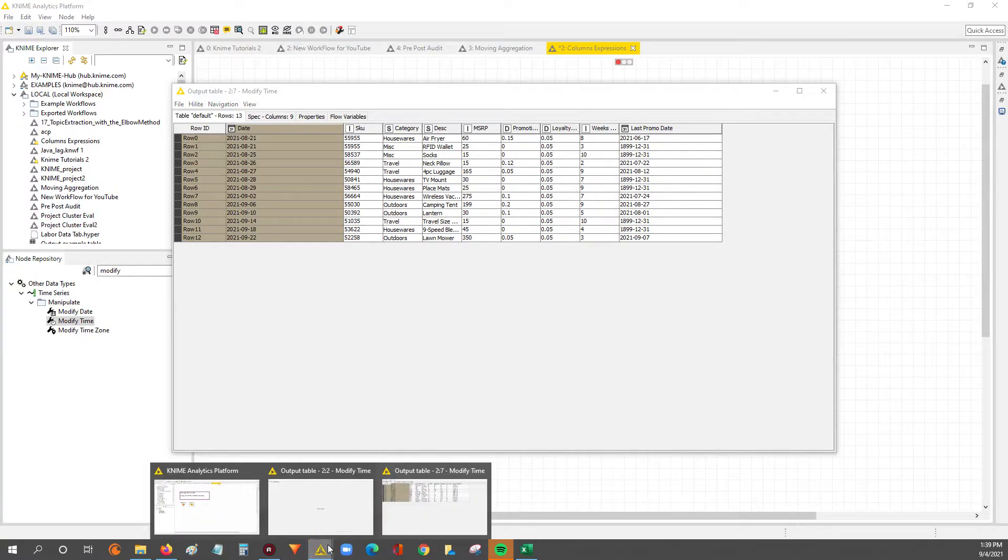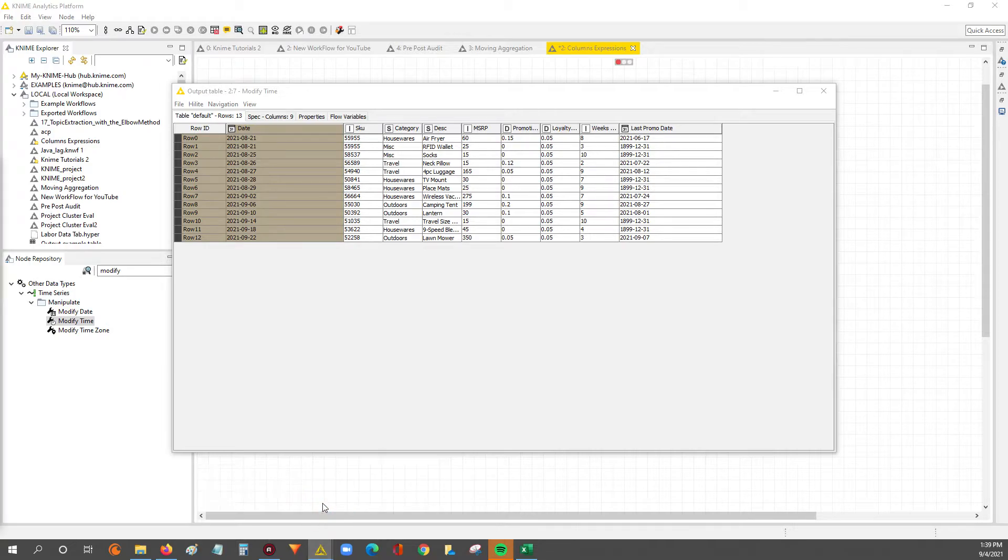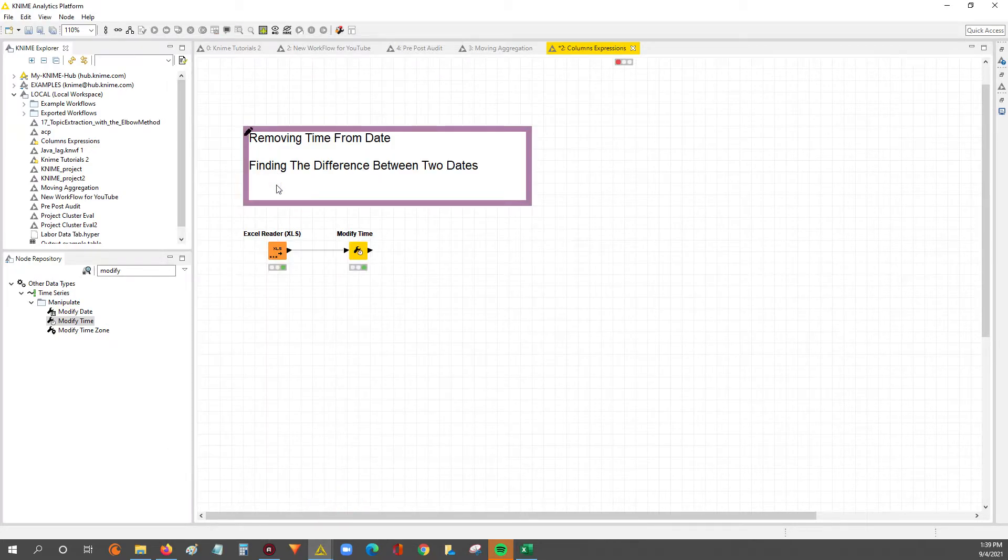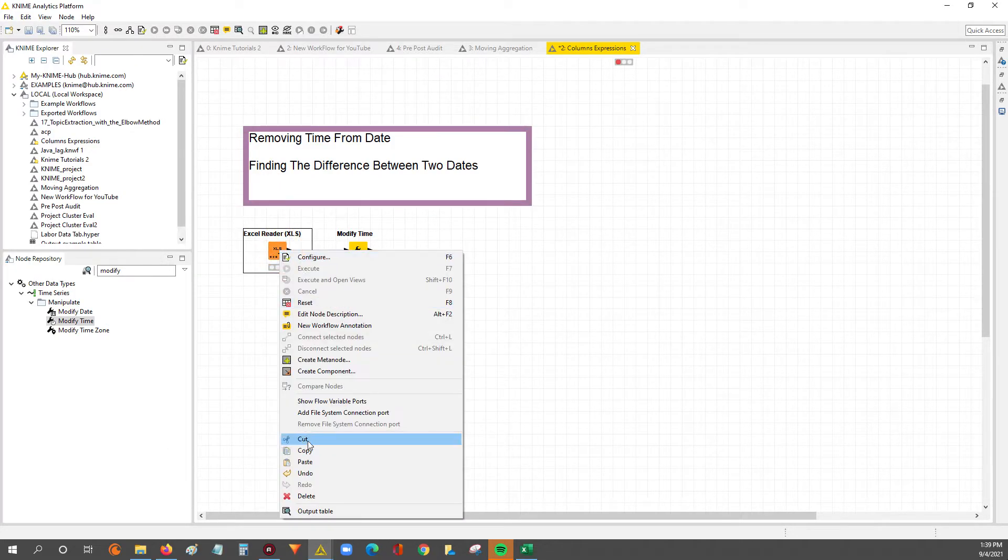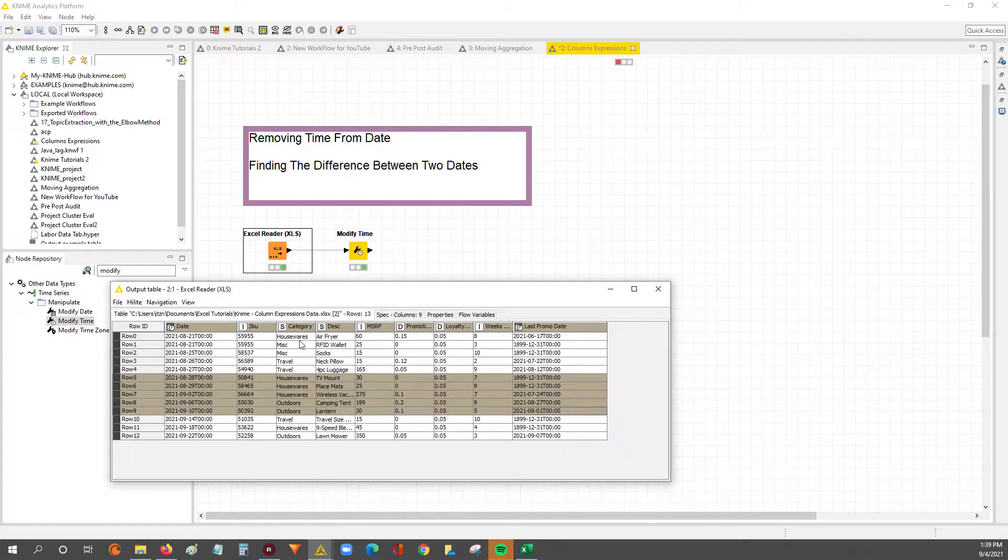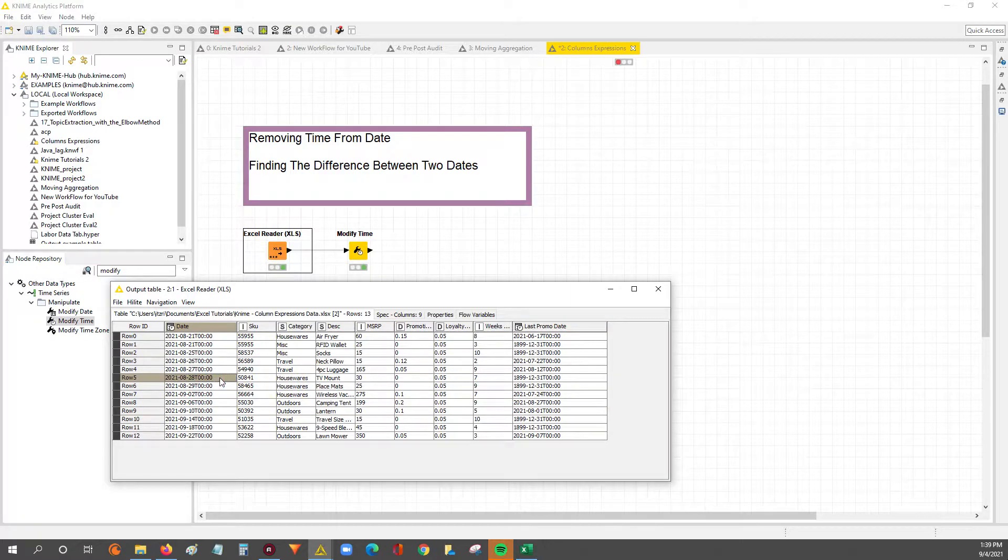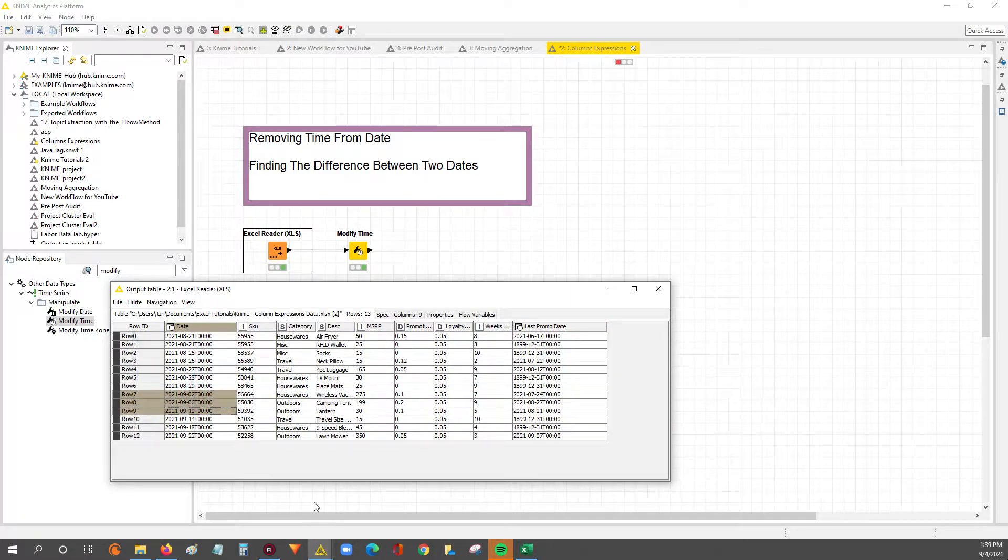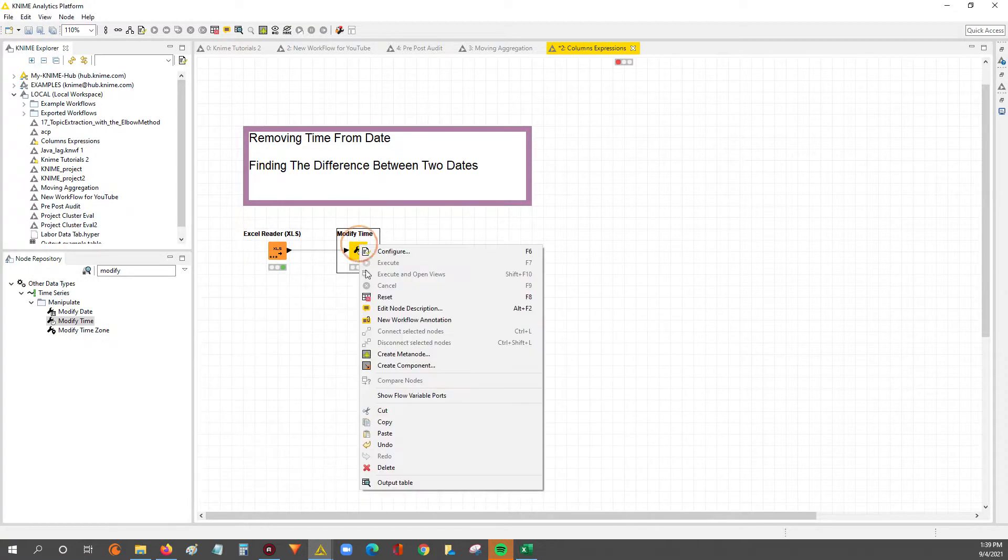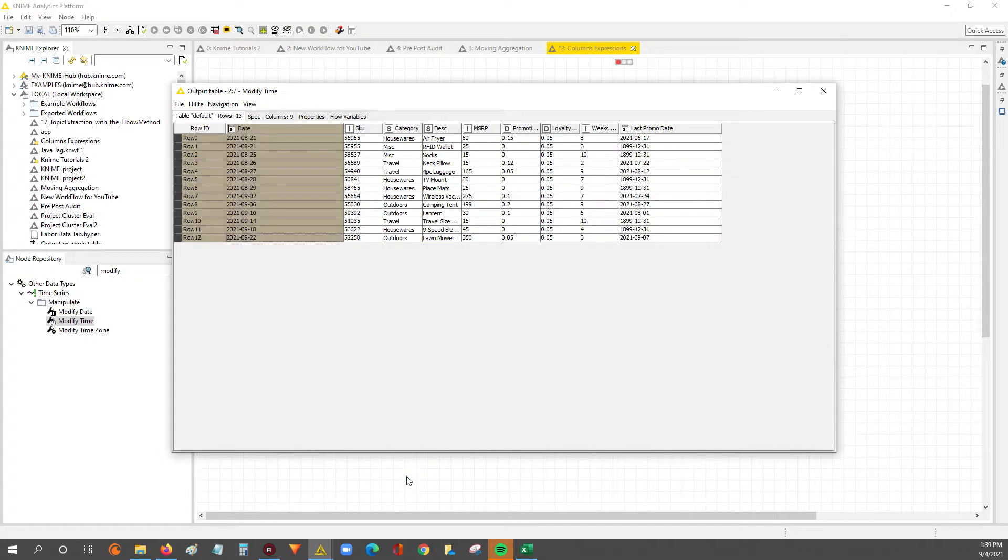So for comparison, let's look at the previous. So you can see the T, zero, zero, zero, zero, it's no longer there, right? Very clean output.